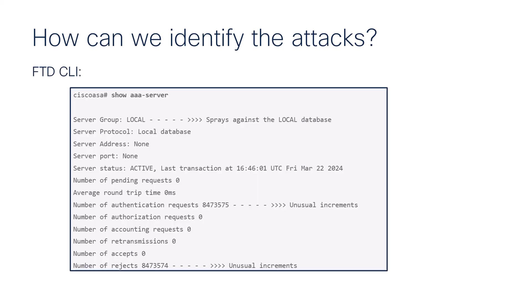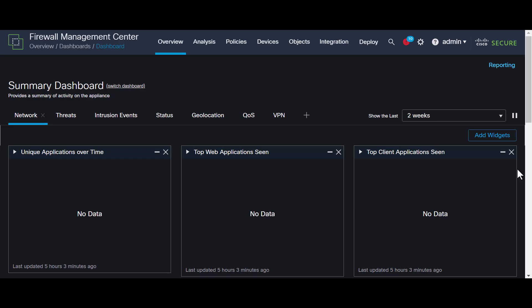To verify, log into the ASA or FTD command line interface, CLI, run the AAA command and investigate for an unusual number of attempted and rejected authentication requests to any of the configured AAA servers.